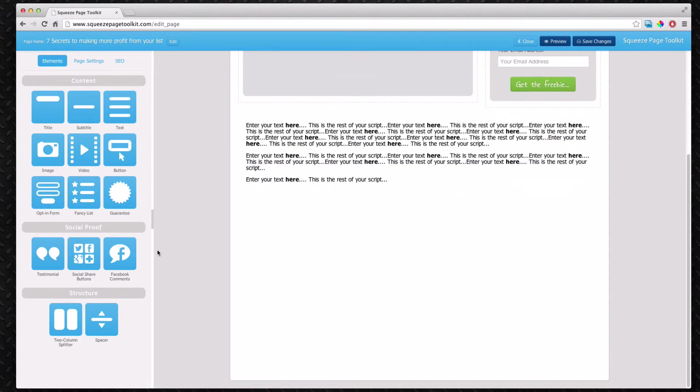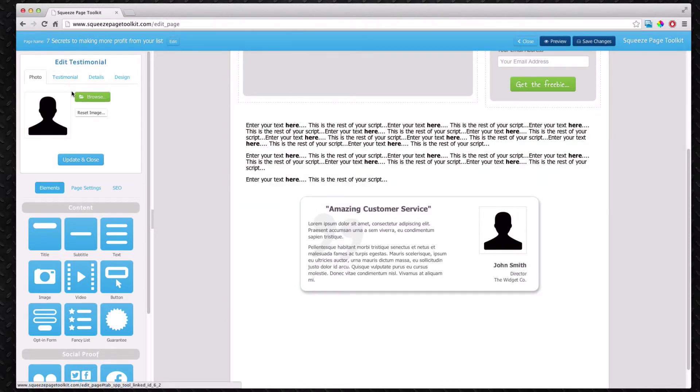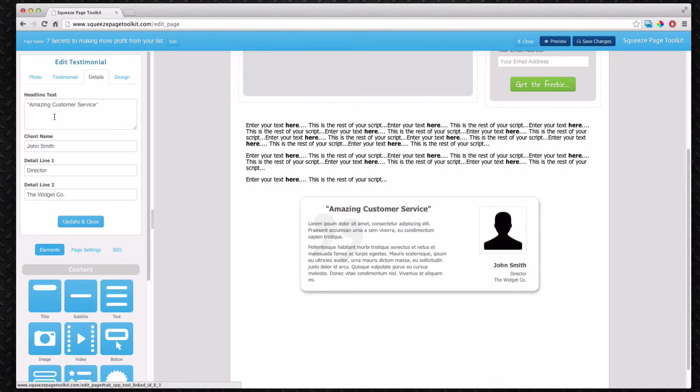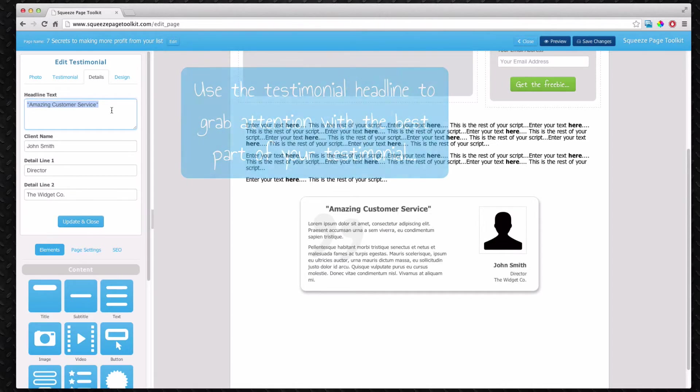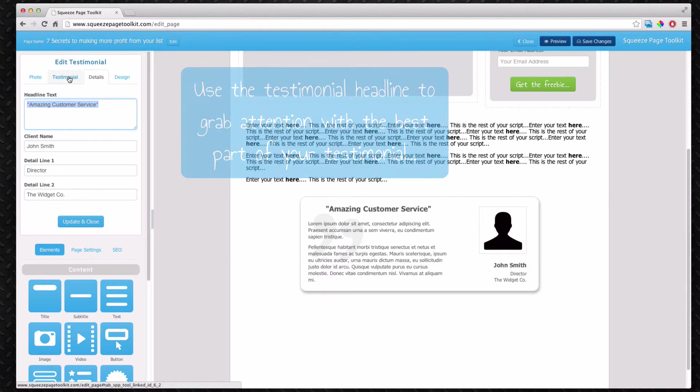Something else you might have is a testimonial. You can simply use the testimonial widget. Again you can change the picture, the testimonial content, and change the headline. Now the headline is quite interesting. It picks out the best bits about the testimonial that you want to show. People will read that very easily and very quickly.